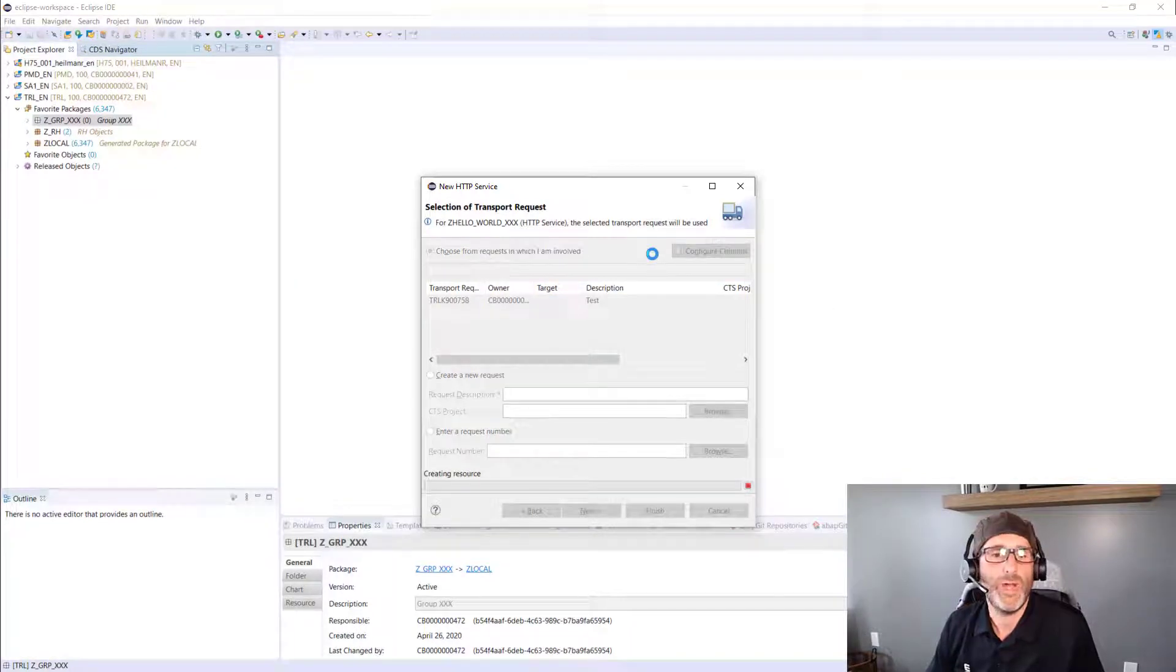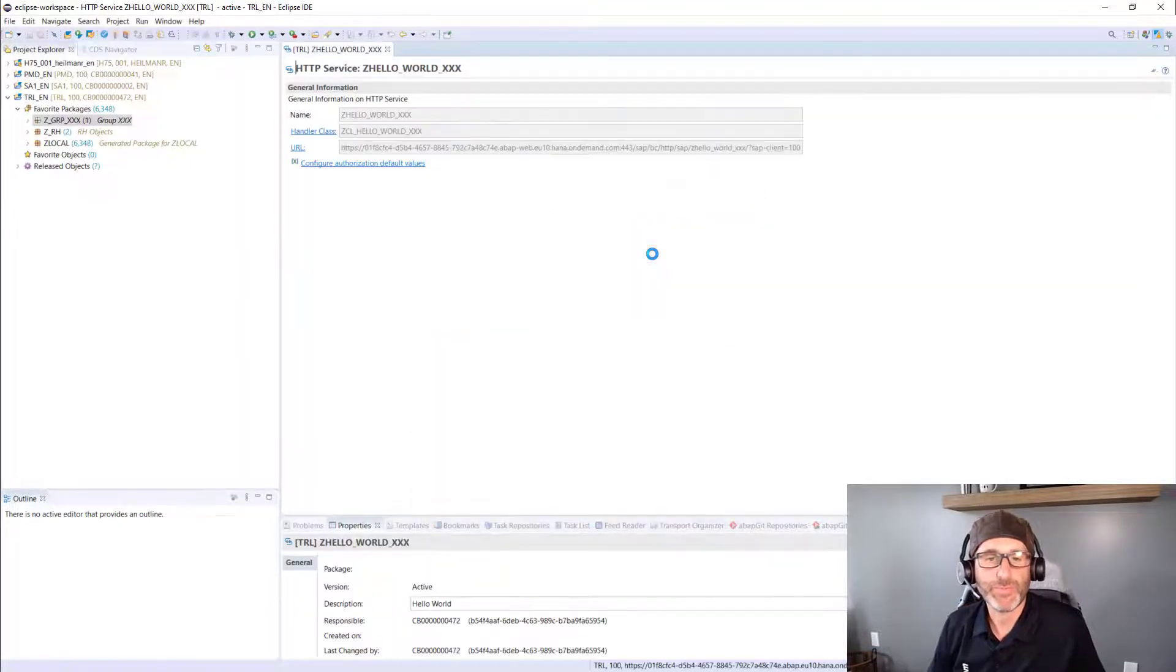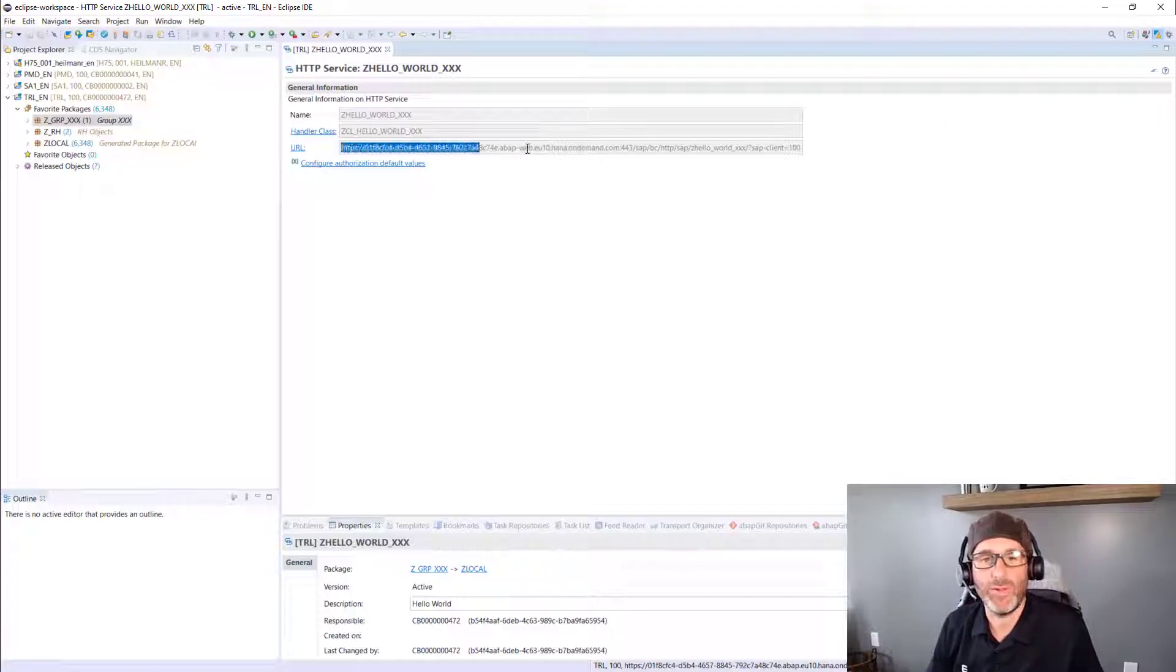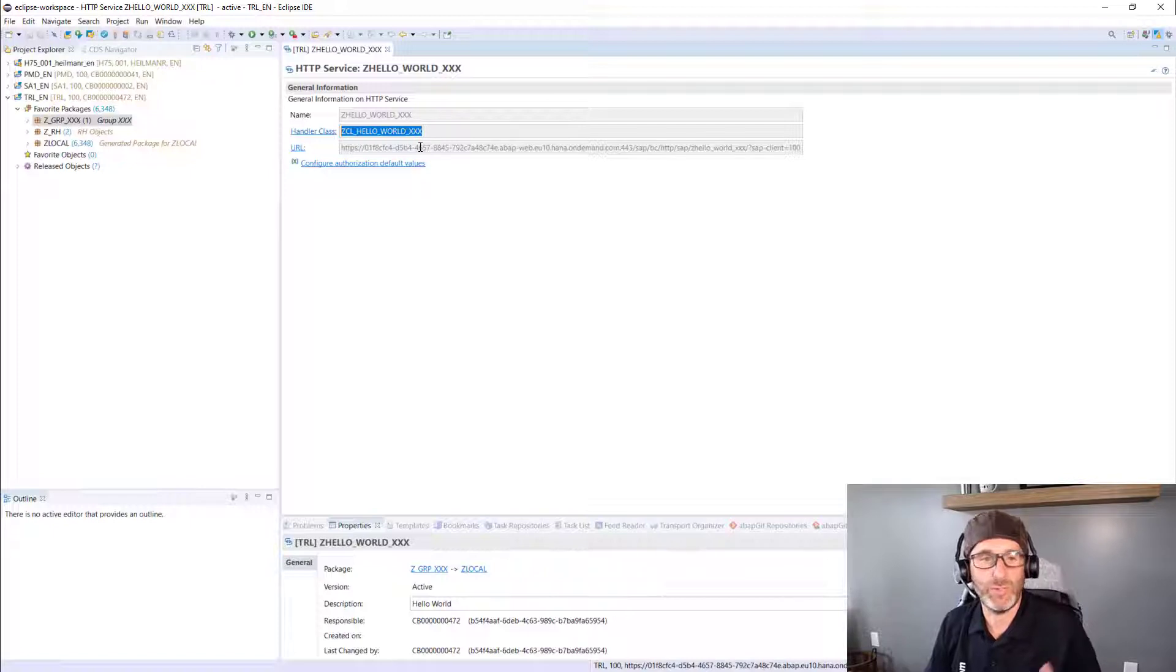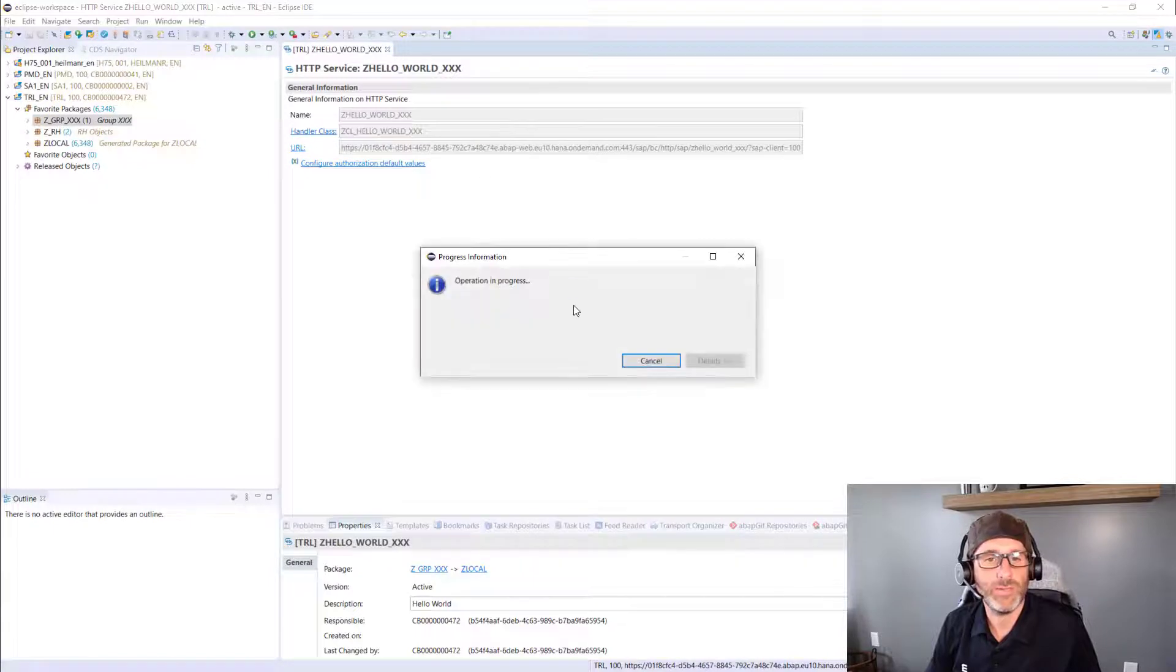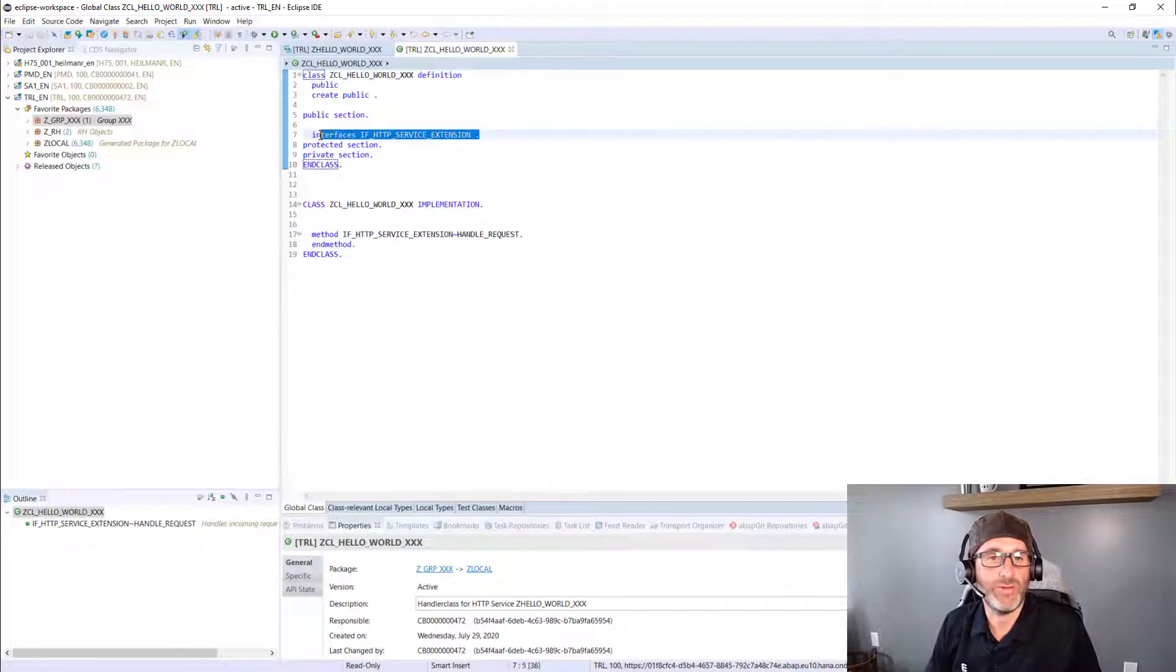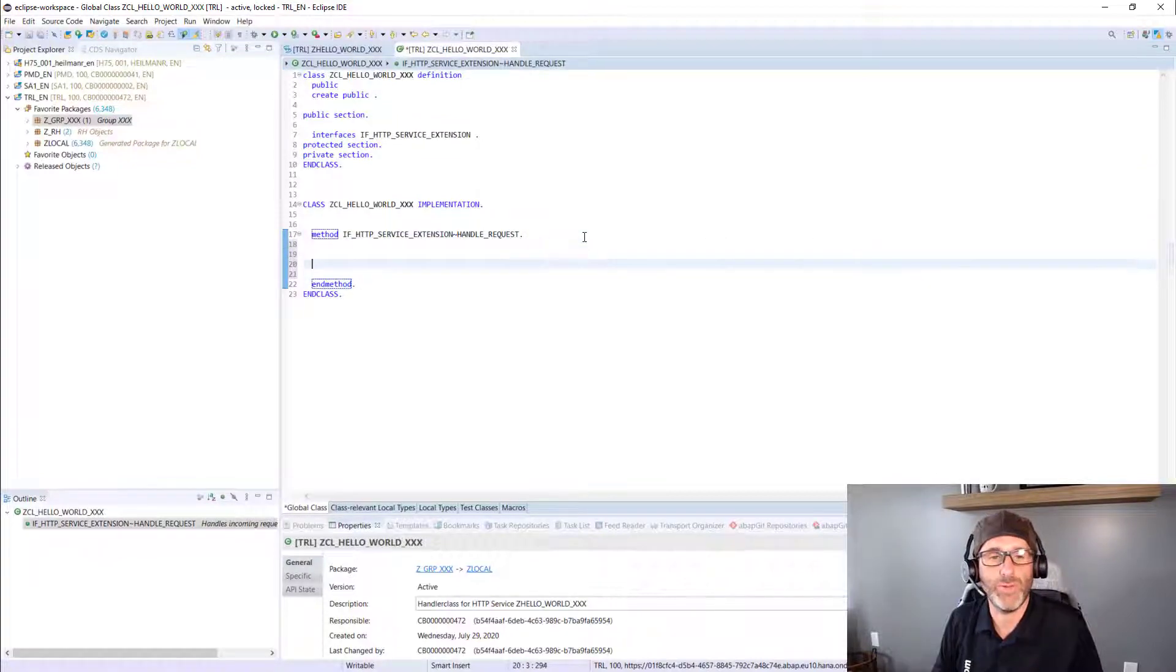Great. Now I have my HTTP service. What it's done here is it's generated a bunch of things in the background. I have a URL that points directly to my service. And it's also predetermined the handler class that I'll use to implement my methods. So I can go ahead and click on that handler class.